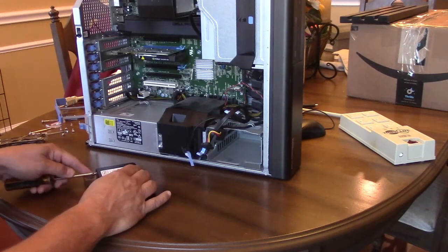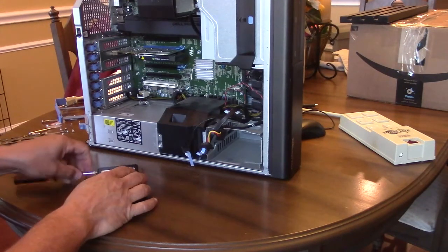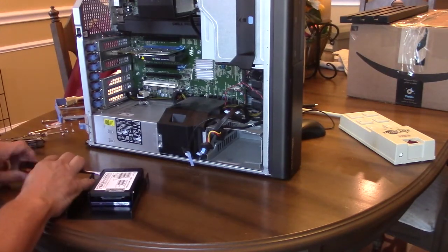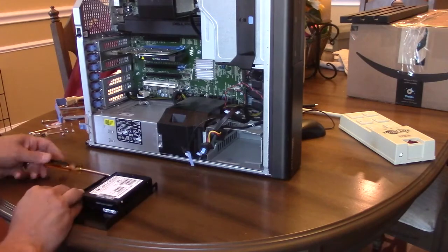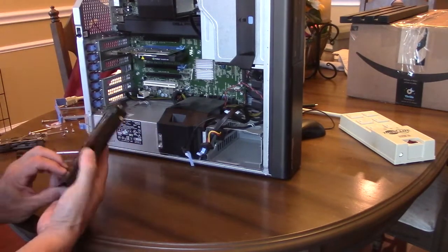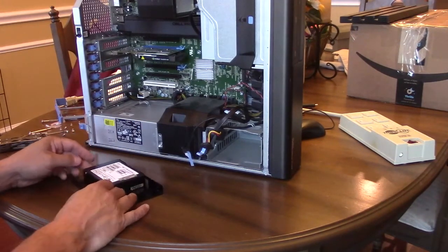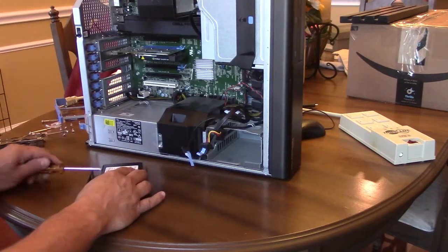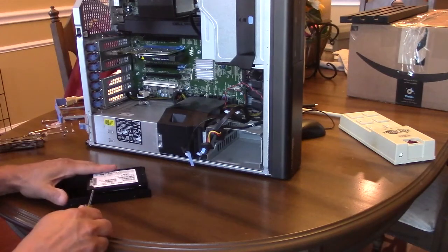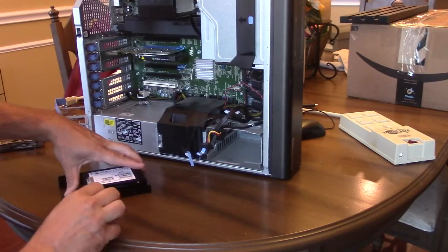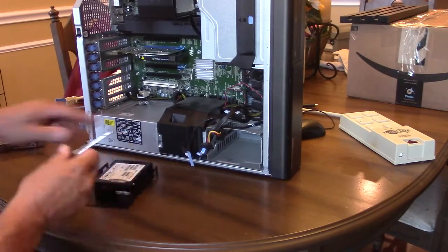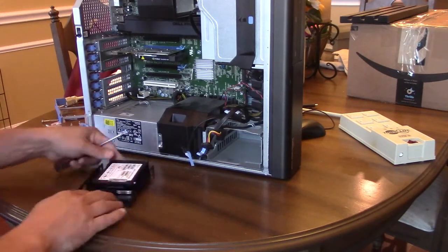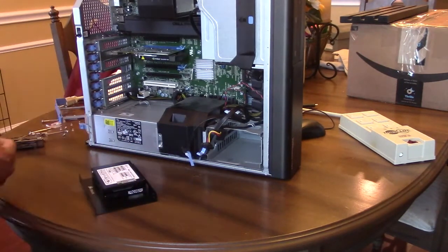Real quick, the two SSDs that I'm going to install: I've got a Samsung SM863A which is a 480 gig SATA 6 gigabit per second drive, and I've got a Micron 5100 SSD which is 3.8 terabytes. Same thing—it's also a 6 gigabit per second drive.